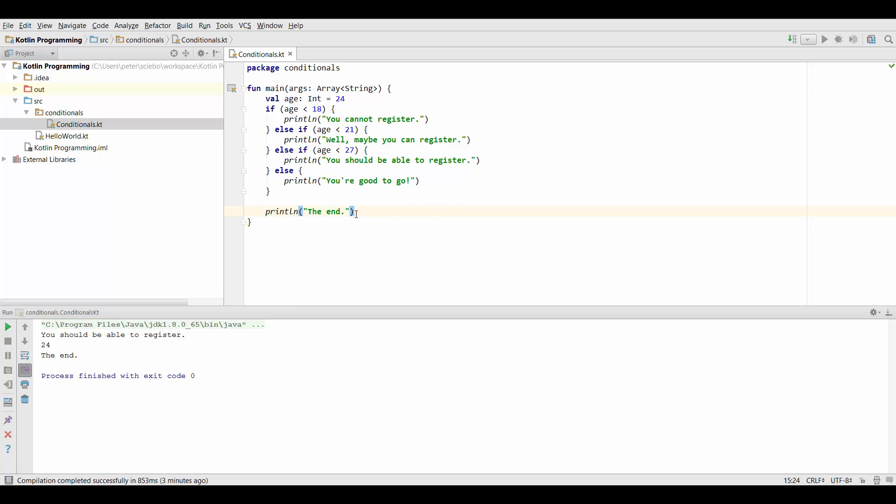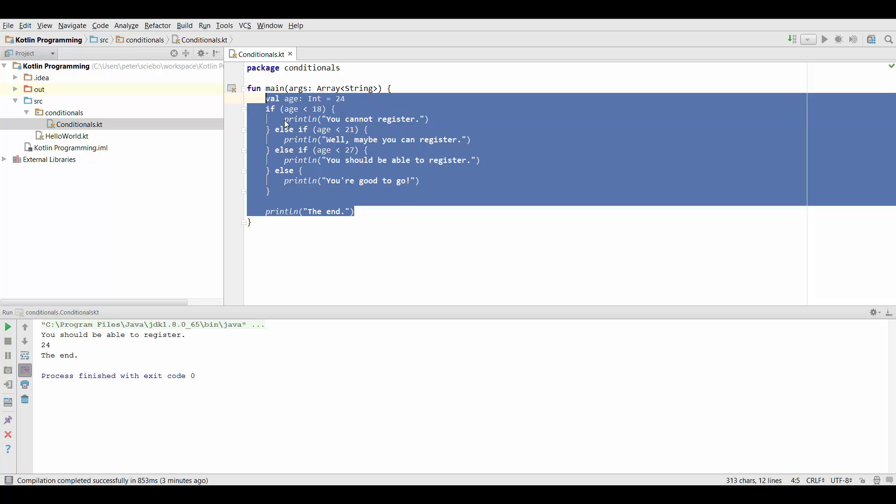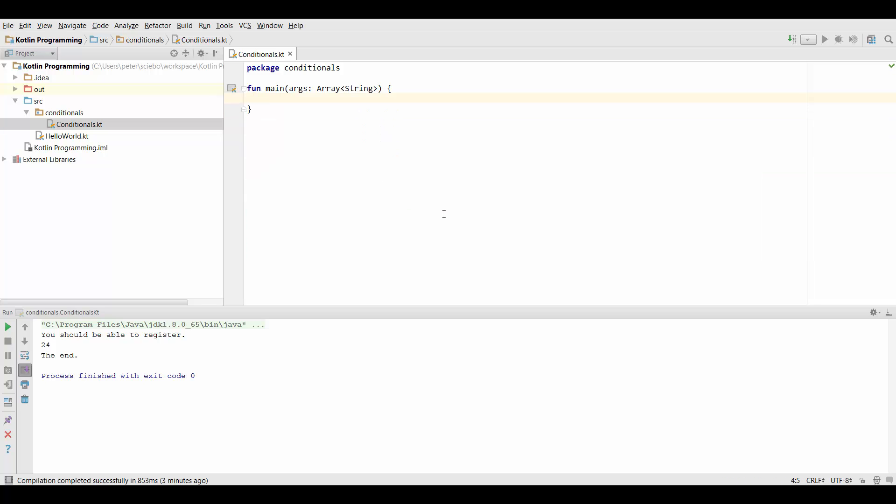First of all I'm going to get rid of the code we wrote in the last lecture and now let's say we have a val mode which is just int again and basically enables us to switch between different modes of some kind.